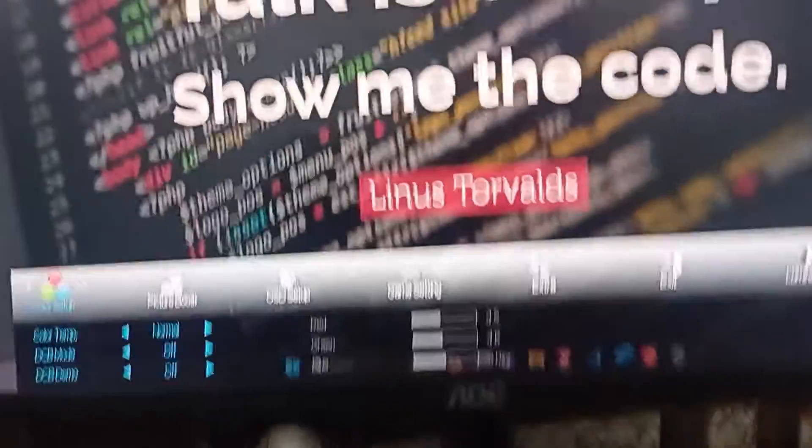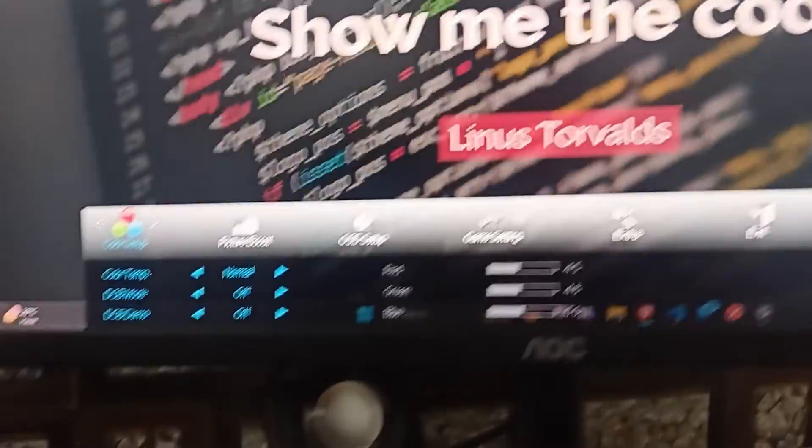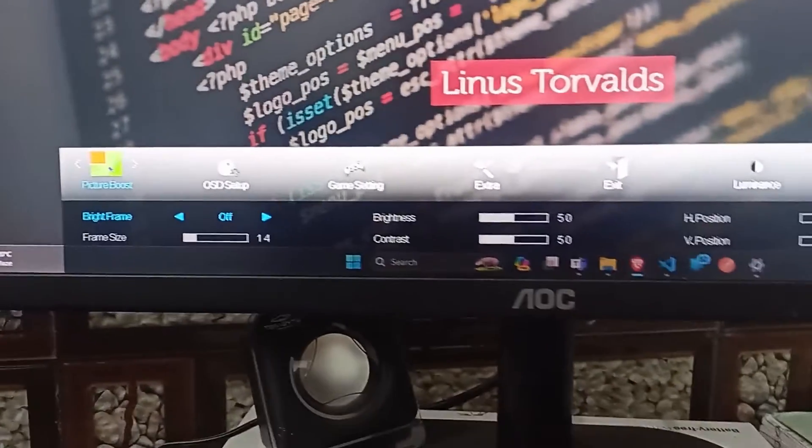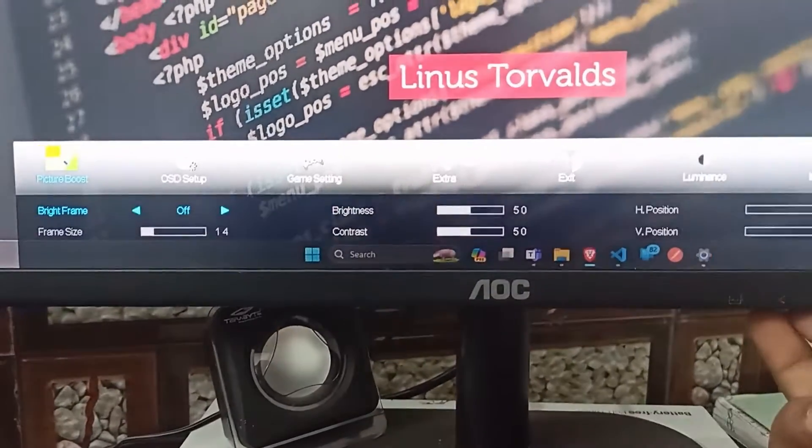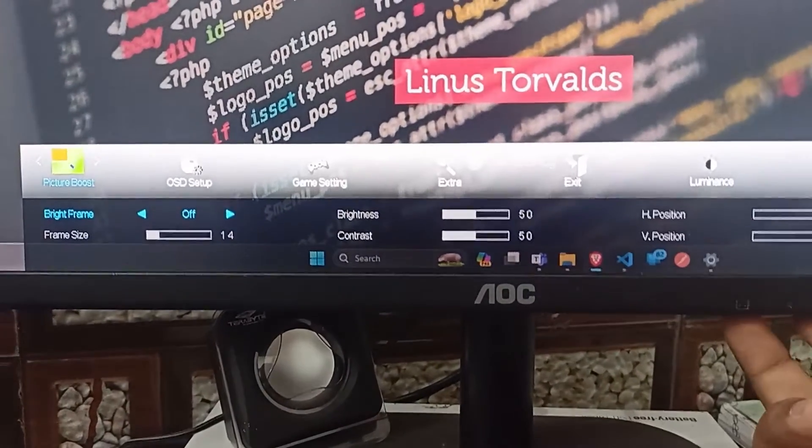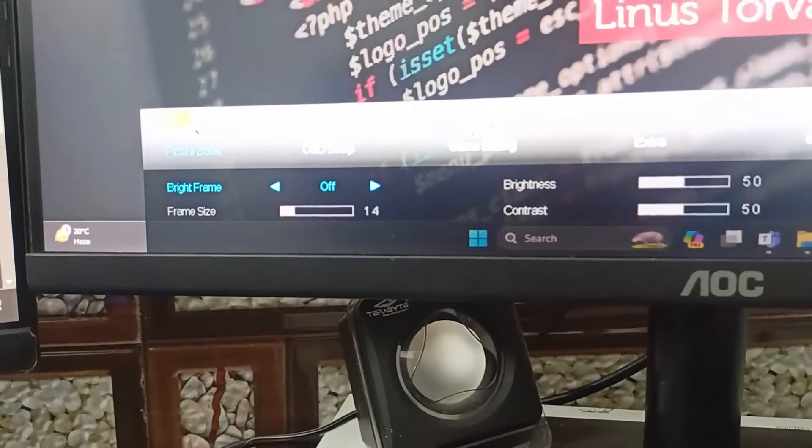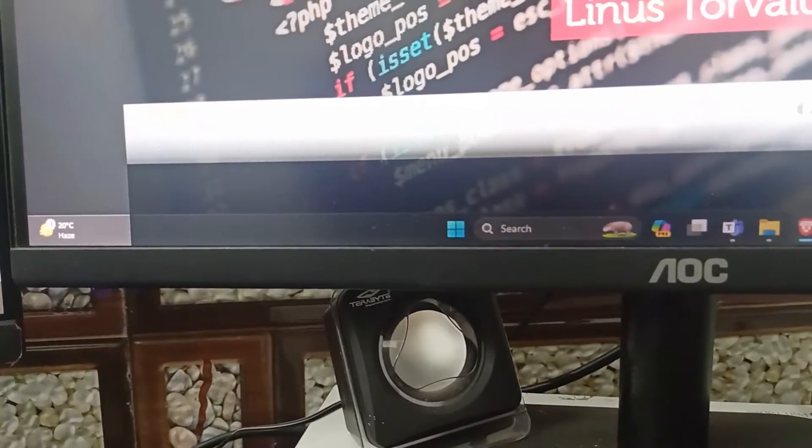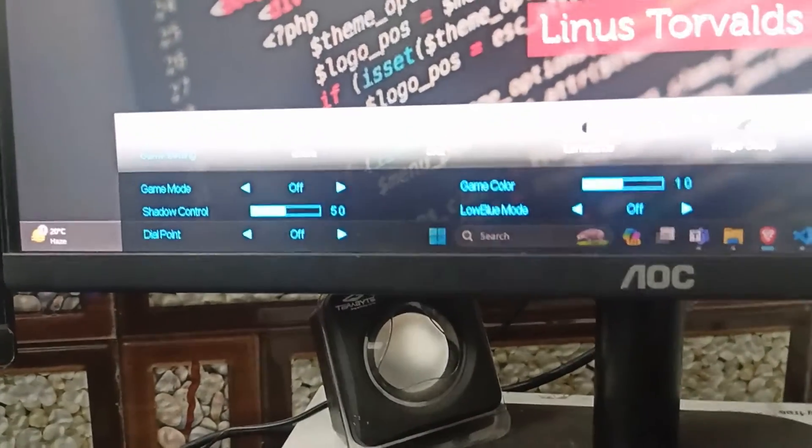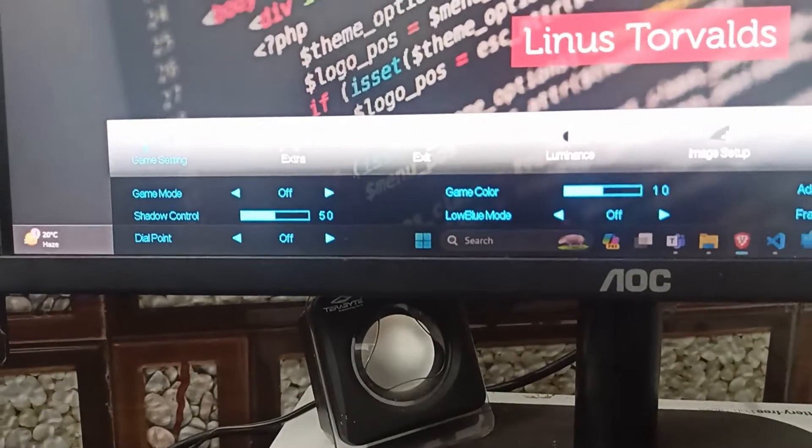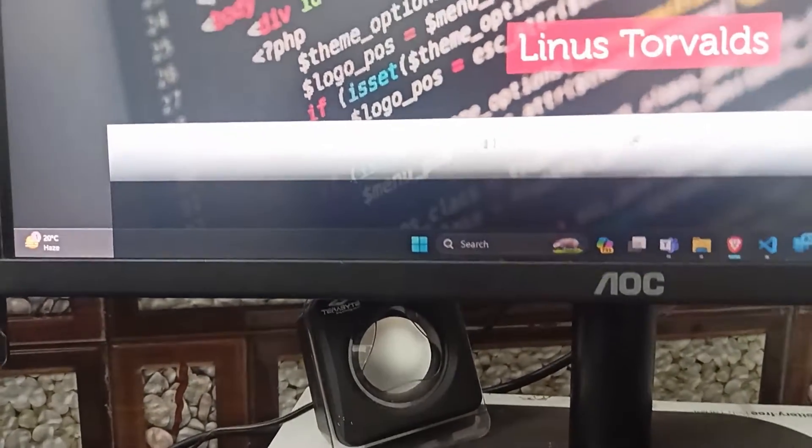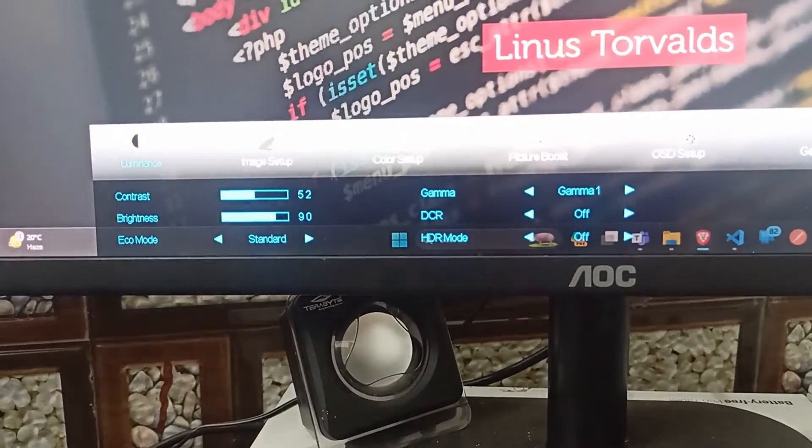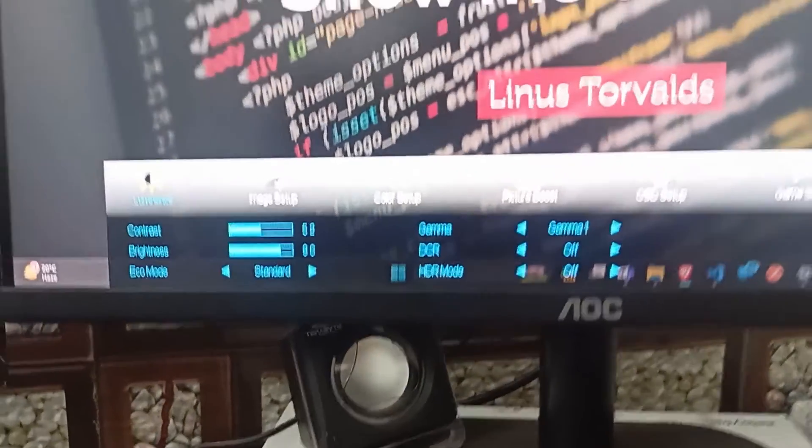To check, you can simply again click the menu icon and then find the more settings by using the navigation key. Like Bright Stream, OSD setup, game settings, extra or others.